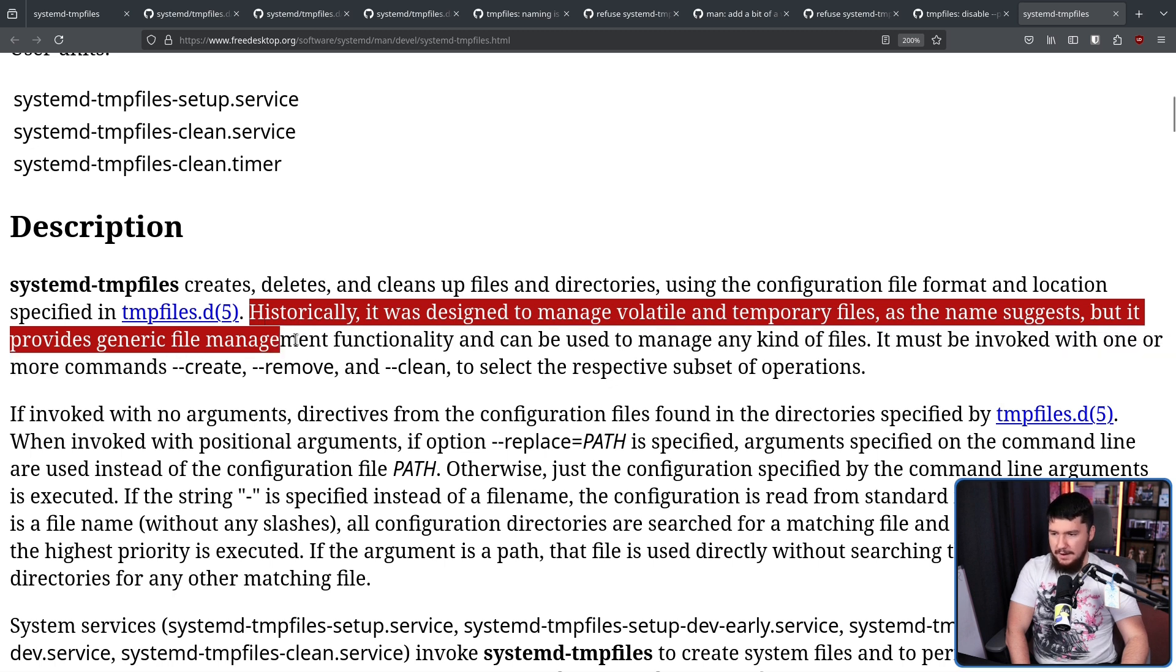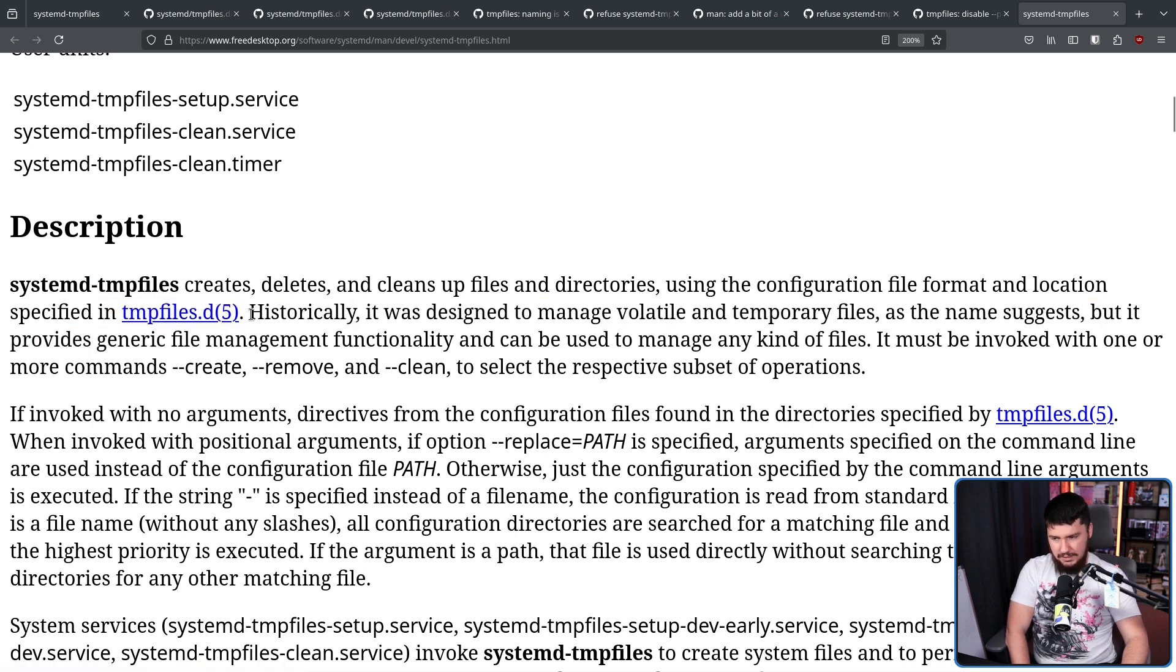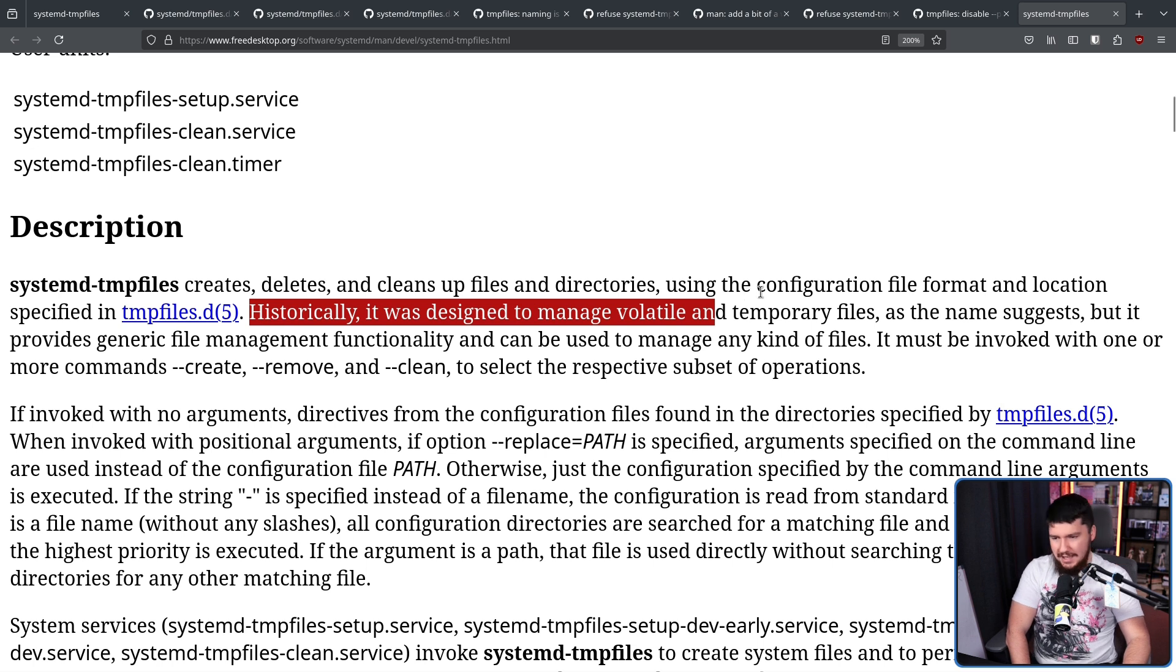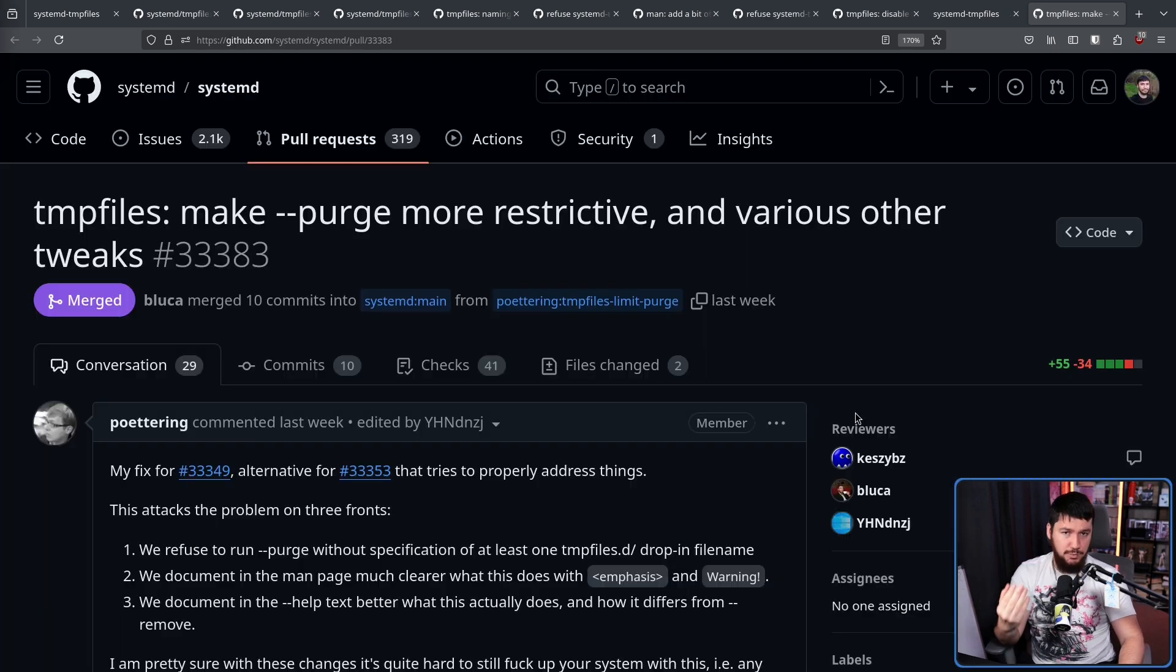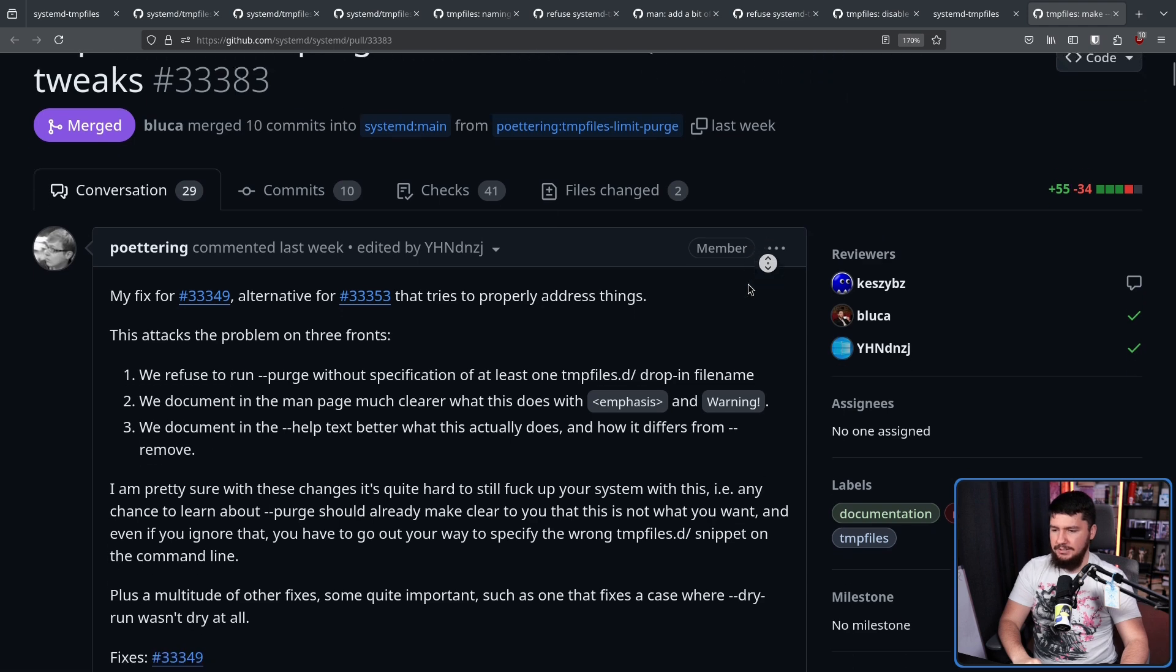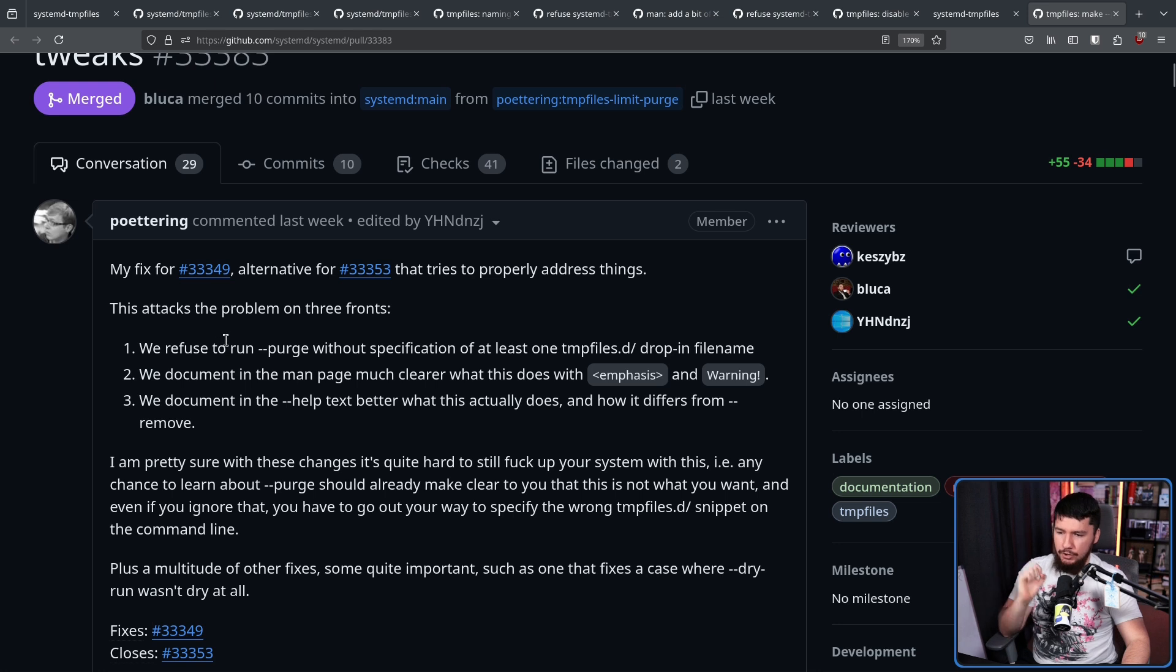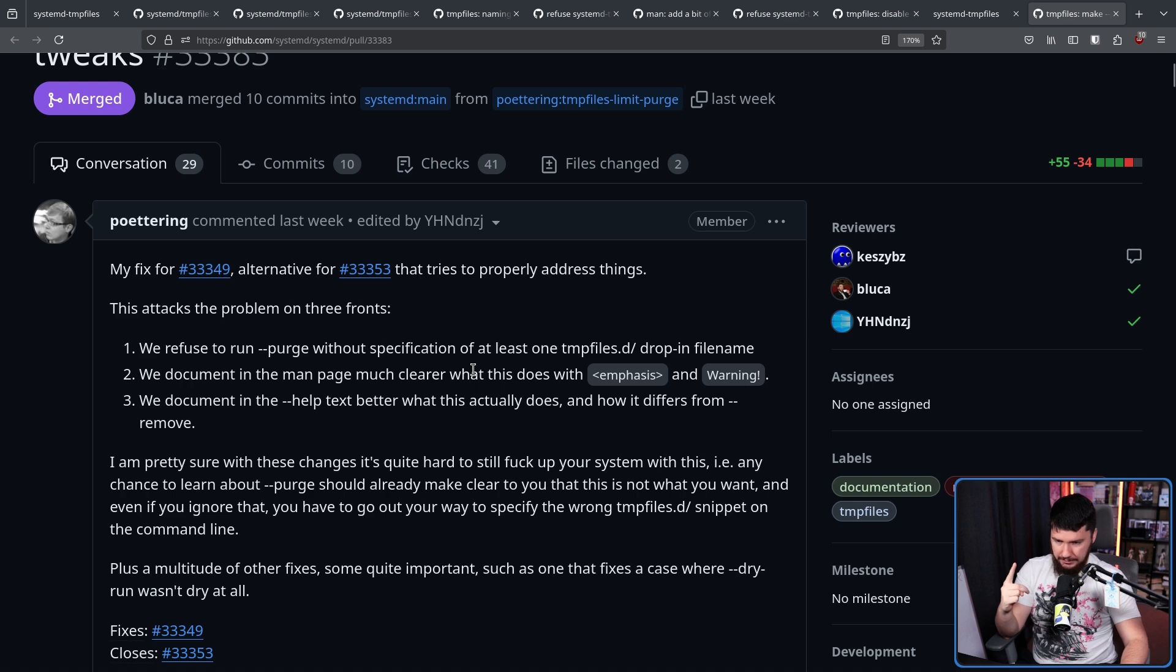Now, I would also like the name to change and the location to change, but having this explanation here that the name is sort of just this historical thing that, yeah, it's not accurate anymore, I think is a good stopgap. Along with this, some further changes from Lenart make purge more restrictive and various other tweaks. This attacks the problem on three fronts. We refuse to run purge without specification of at least one tempfiles.d drop-in name. Two, we document in the man page much clearer what this does with emphasis and warning. Now, under purge, it says, if this option is passed, all files and directories created by a tempfiles.d entry will be deleted.